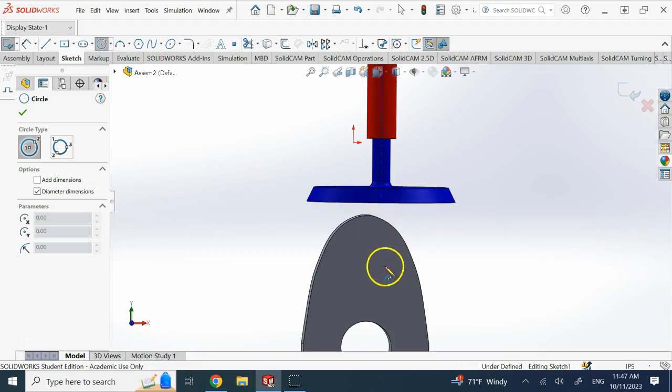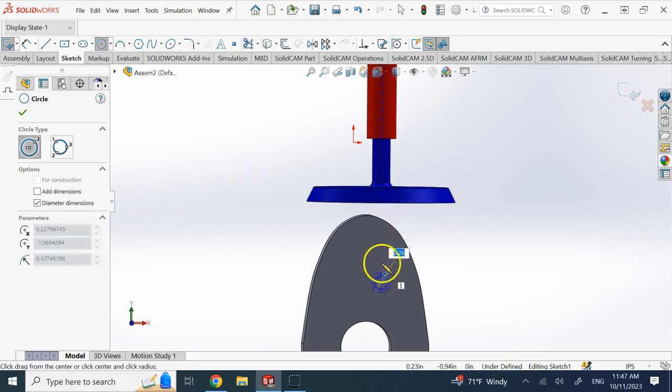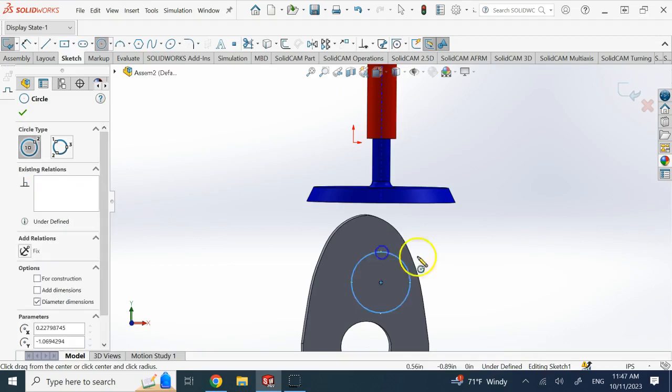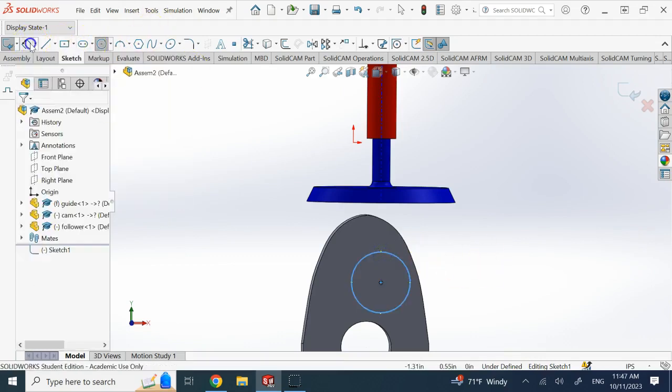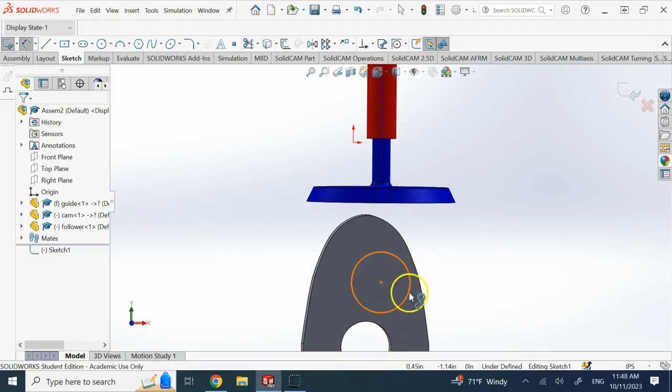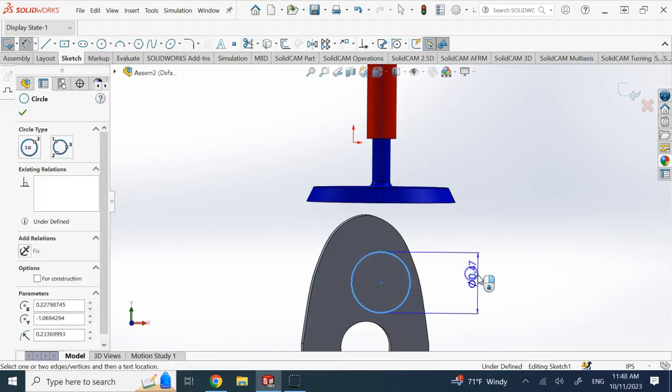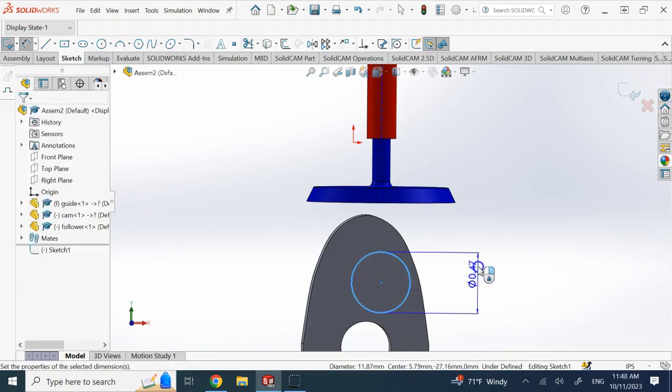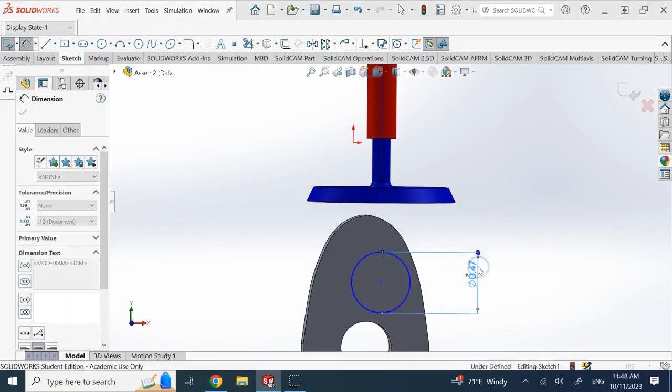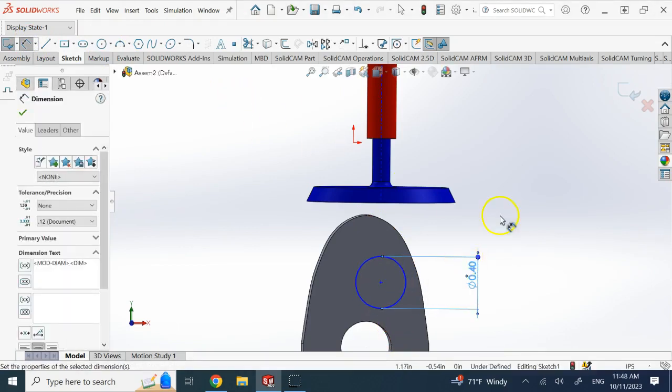So I do a sketch like that and the dimension of this is not that important, but here I want to make it the same size as the hole so I make it 0.4 inches.